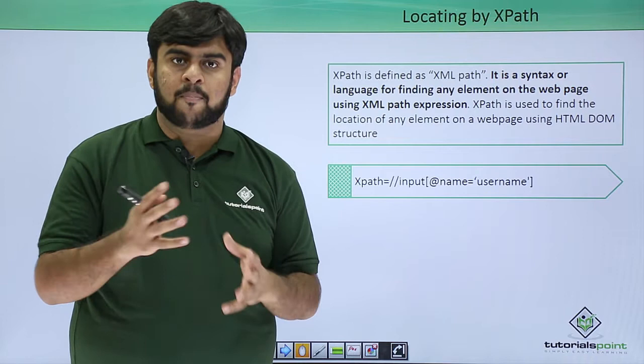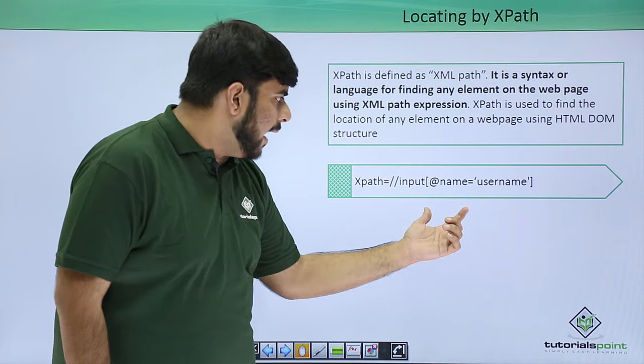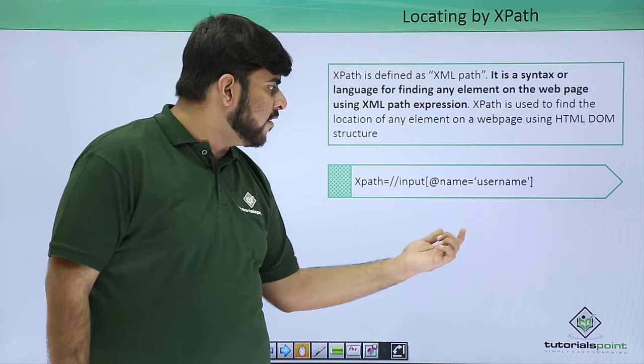This is an XPath saying input at the name username. This would return the input which is having the name as username, which would be unique on my entire page.